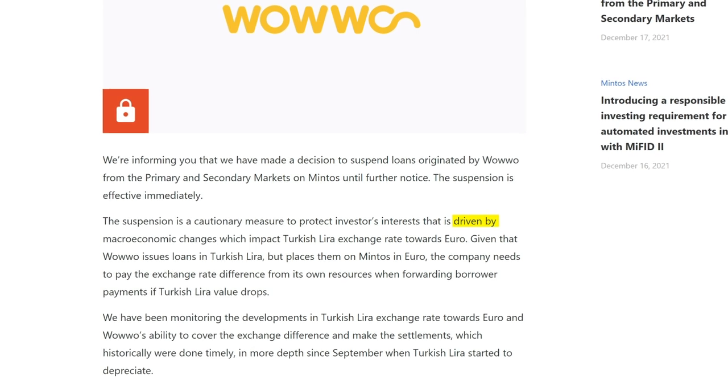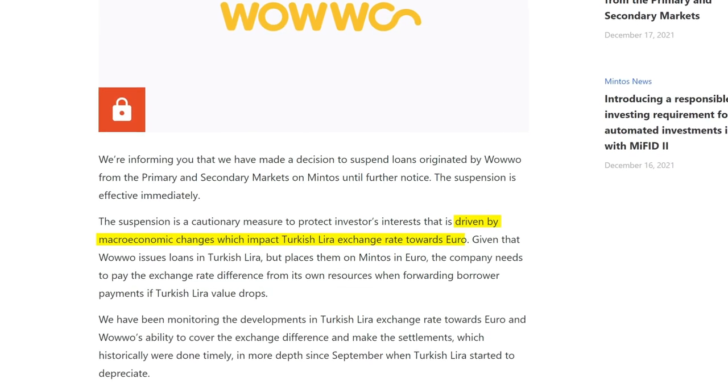You can also use the secondary market to exit your positions when certain market conditions change. A perfect example would be the recent suspension of loans from Vobo, which is a Turkish lending company listing loans on Mintos. The marketplace suspended Vobo loans as the value of the Turkish Lira towards the euro was deteriorating. Typically, lending companies do cover the currency exposure risk, but too much inflation can put the lender in trouble. So if you are following relevant market news, you can predict certain patterns and use the offered liquidity to decrease your risk.